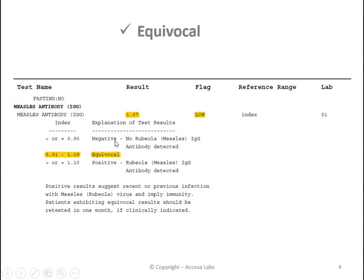Lastly, we will look at an equivocal result. Once again, we look for the numerical result under the result heading. You can find it here.